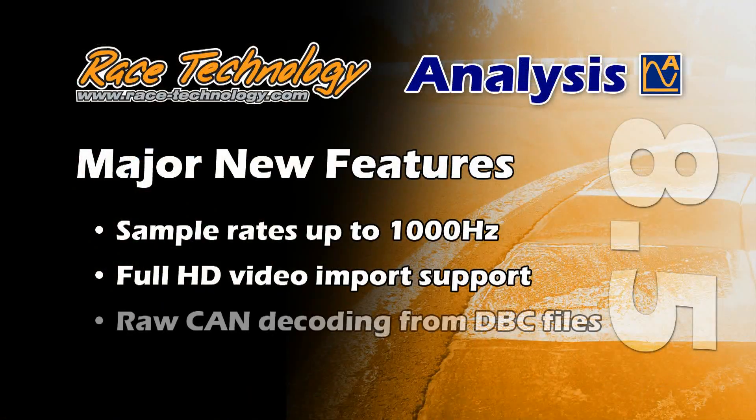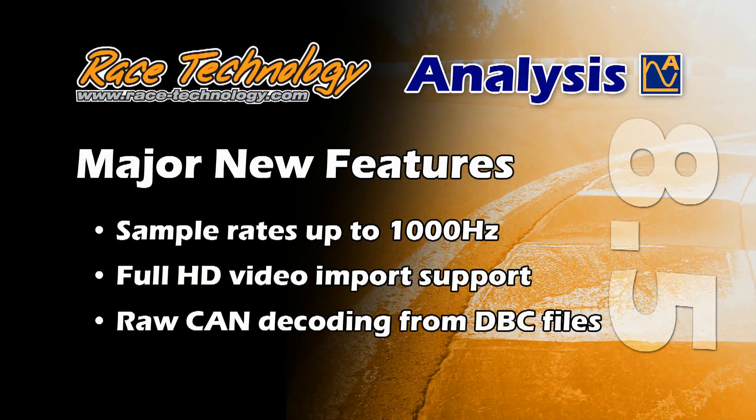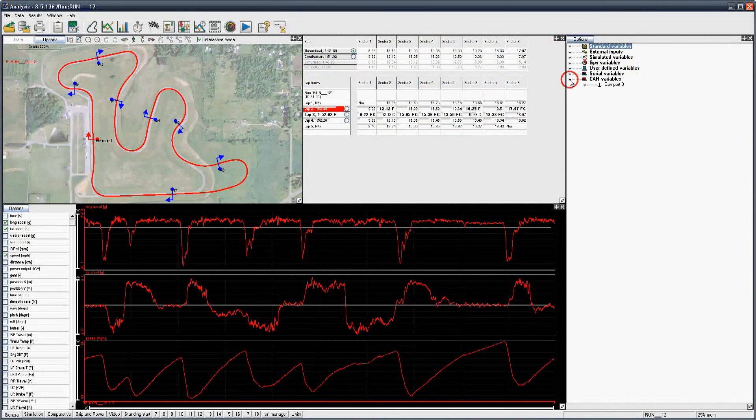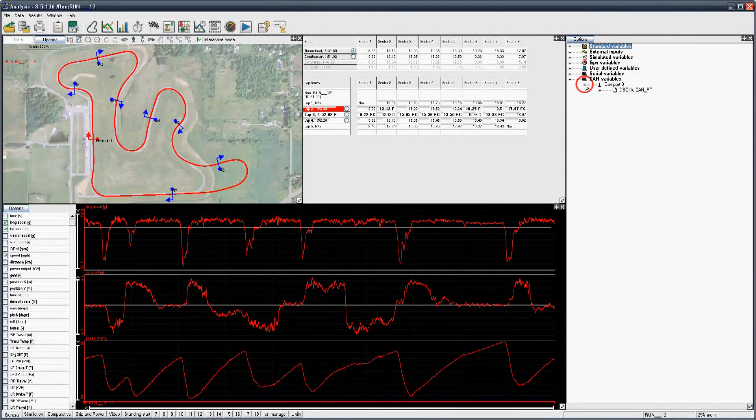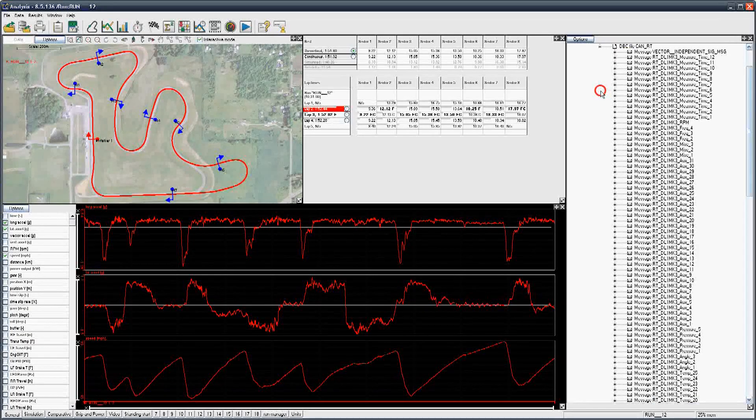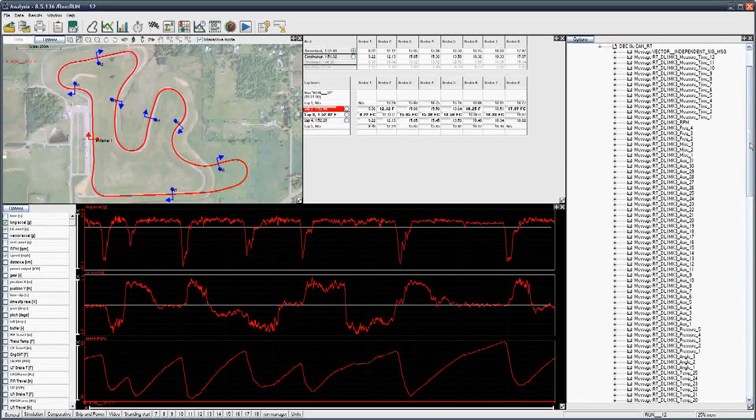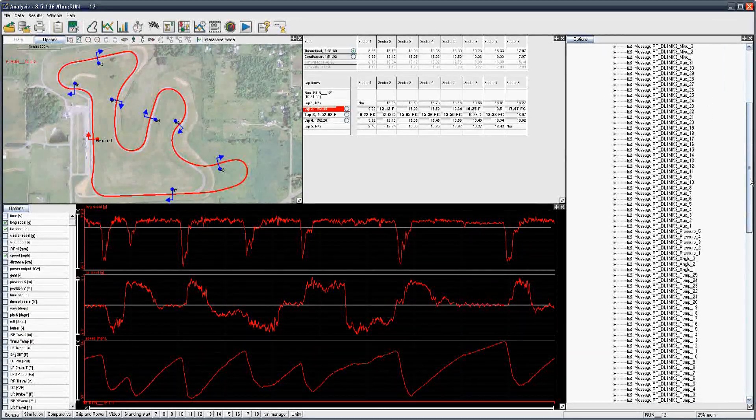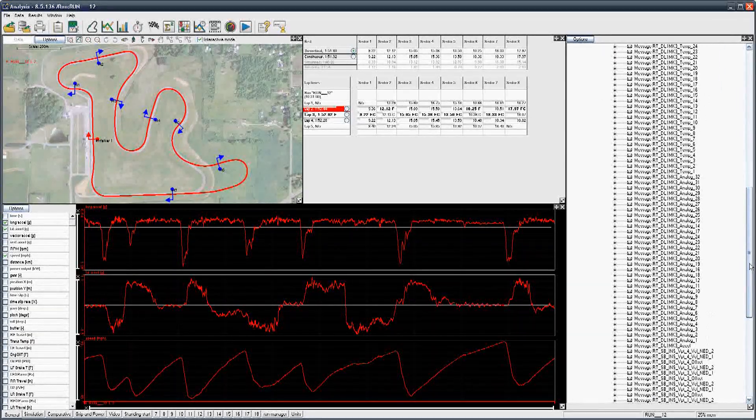Raw CAN decoding from DBC files. No need to pre-configure hardware, simply log the vehicle's raw CAN data and decode it in the software. Supports DBC file format with all CAN channels shown in the variable manager.